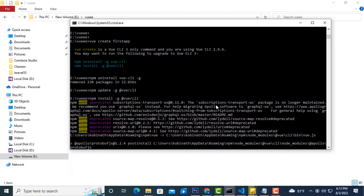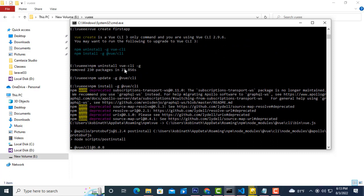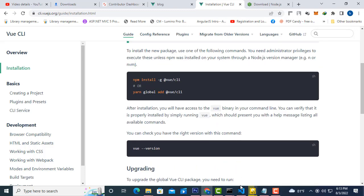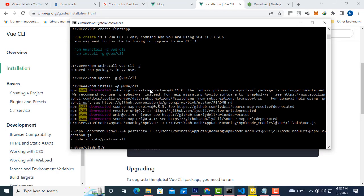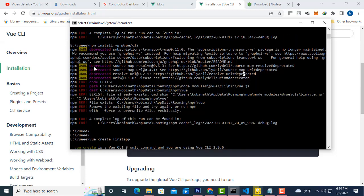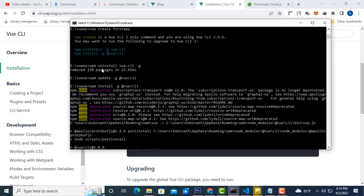To solve this error, you have to upgrade npm. First run npm uninstall -g @vue/cli to remove the old package, then run npm update to update the version. After that, run npm update -g to reset and update it. The problem happens because if the version is old, some libraries cannot be installed. So uninstall the CLI, update the package, then reinstall — it will install successfully.